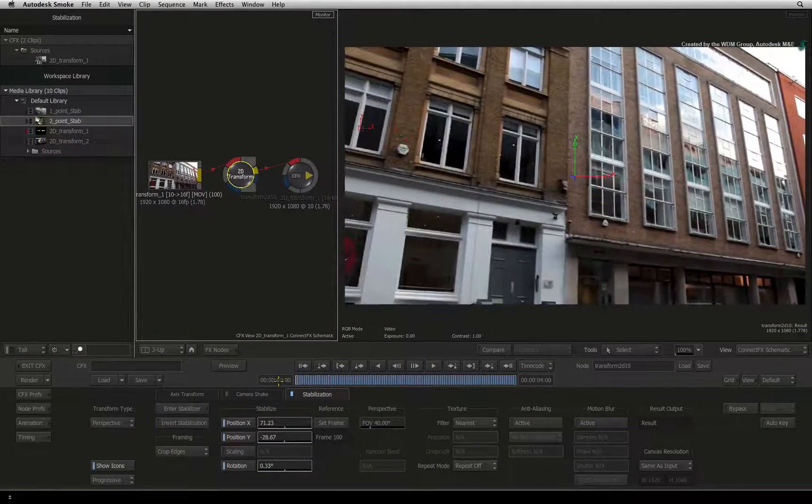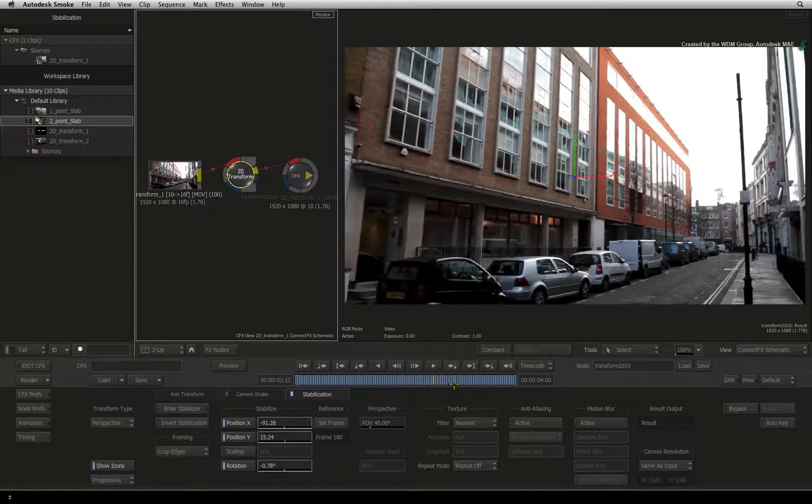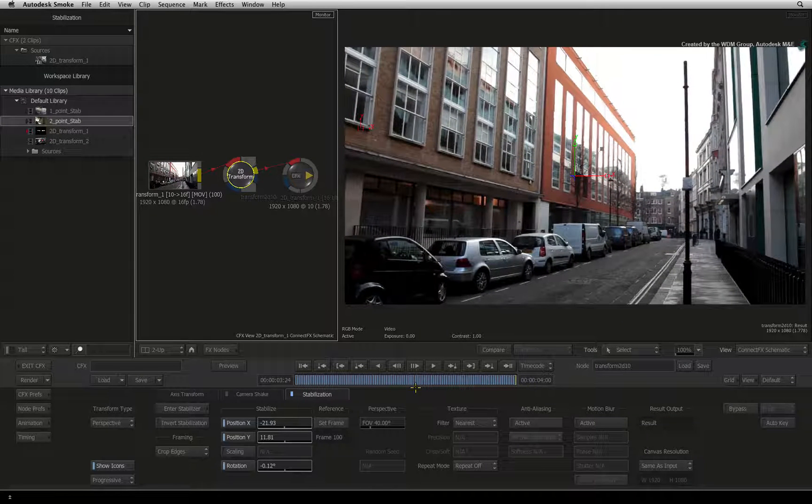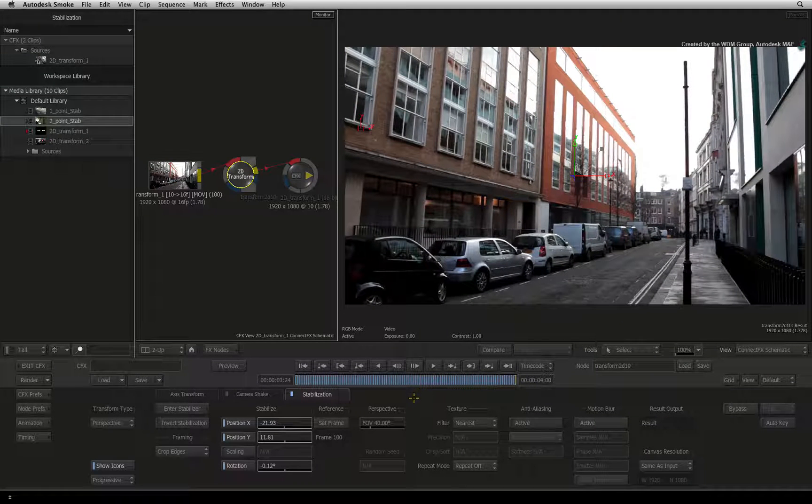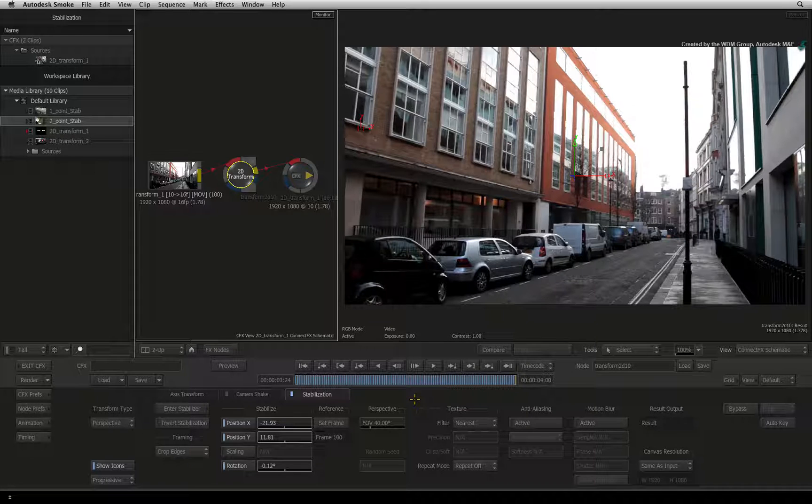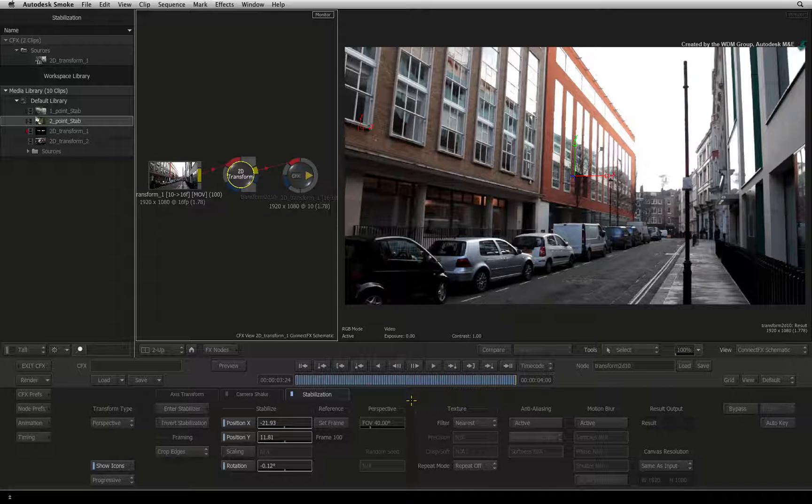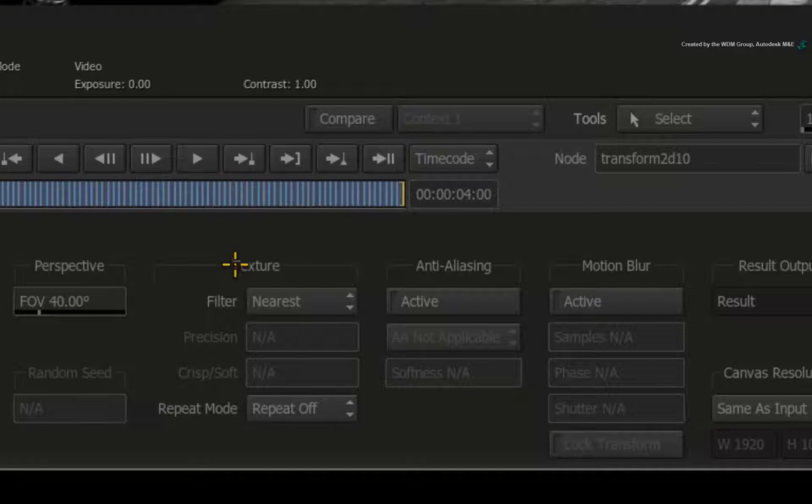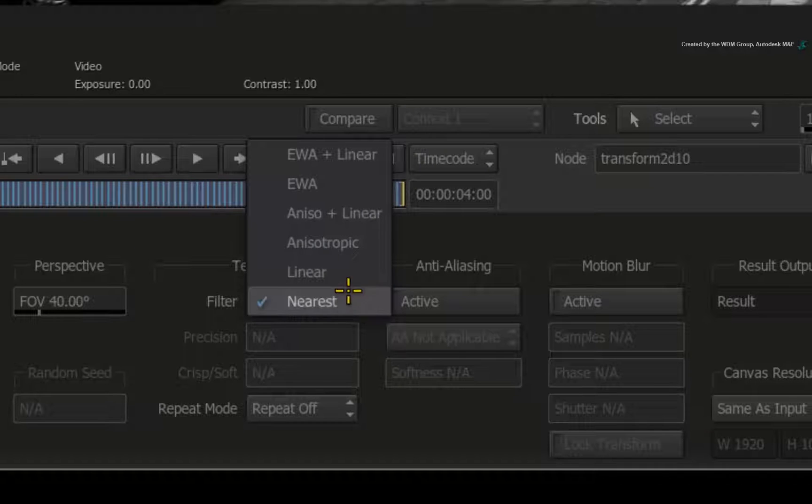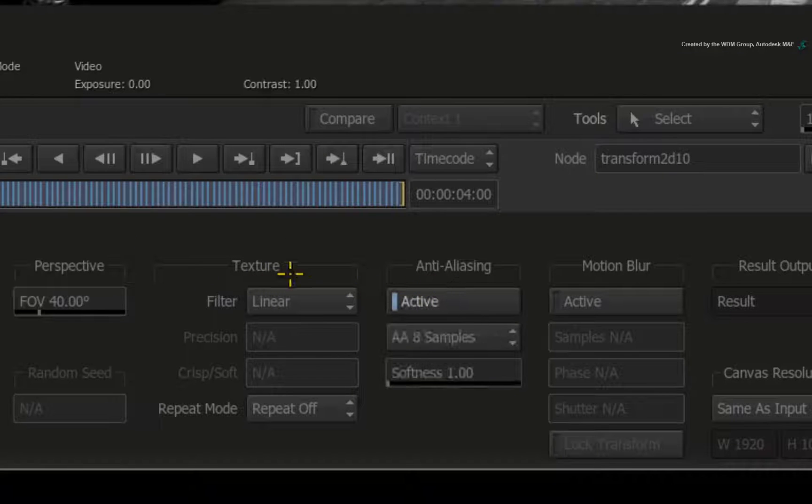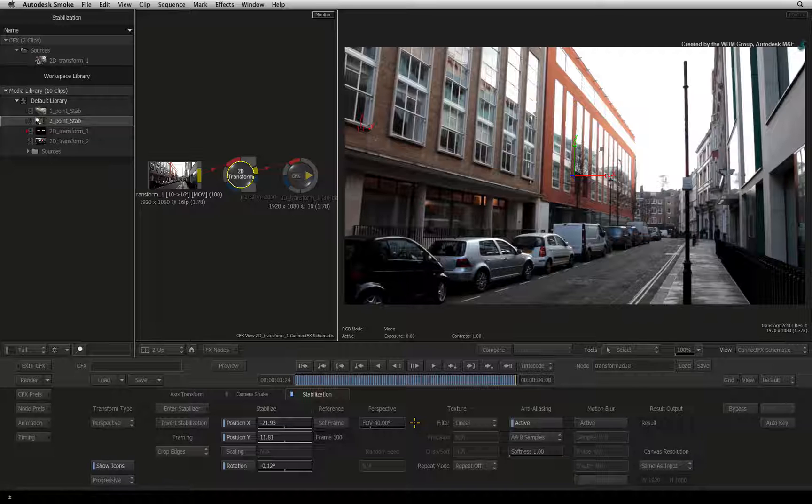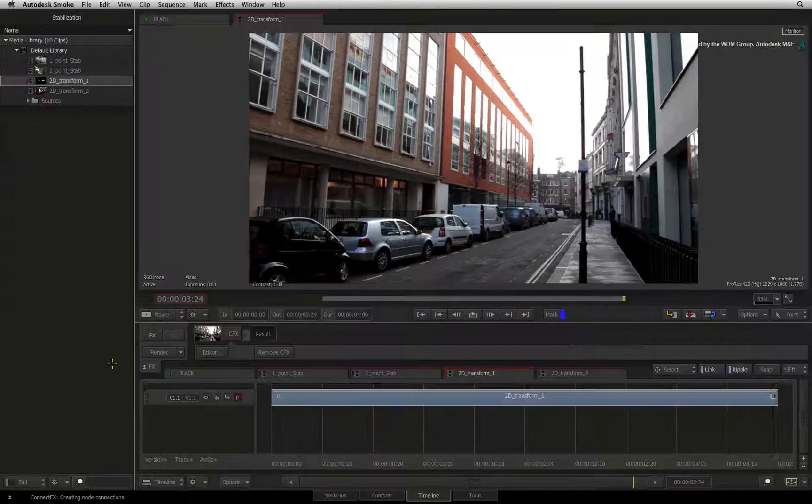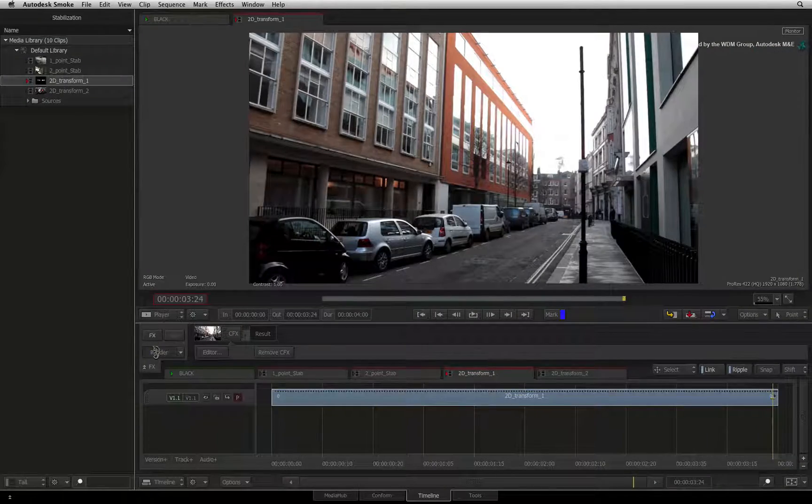This can be very useful if you have found a frame in the middle of your clip that you want to use as your reference. More about this in the next video. For image processing, set the filtering to Linear and turn on the Anti-Aliasing button. Exit ConnectFX and press the Render button.